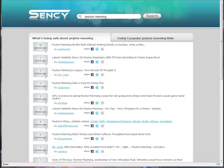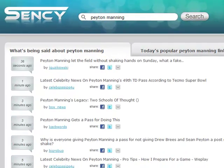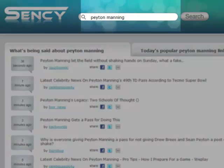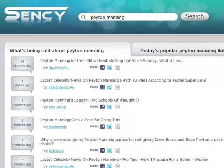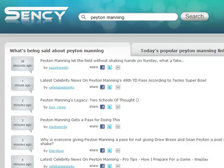Today is two days after the Colts-Saints Super Bowl, and you can use Sensi.com to see what is being said about Peyton Manning right now. It gives you a window into people's real-time thoughts. Sensi.com searches the real-time web.